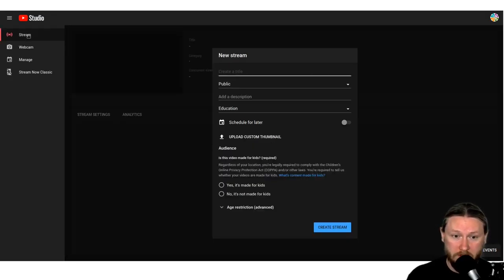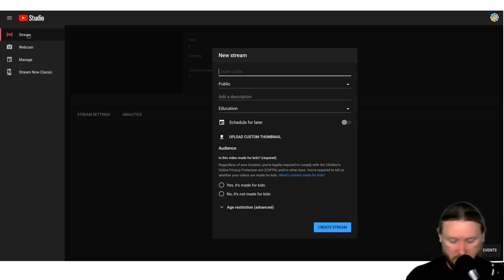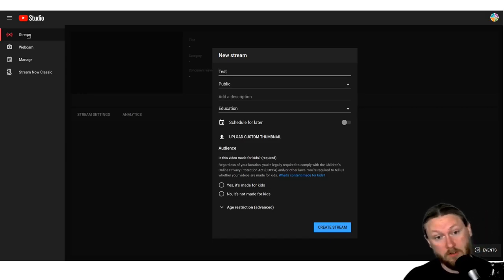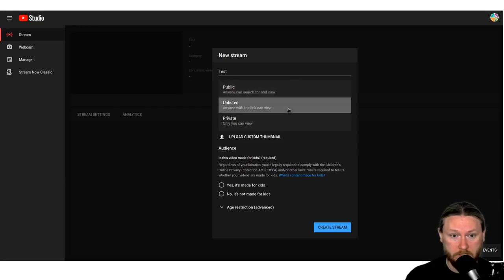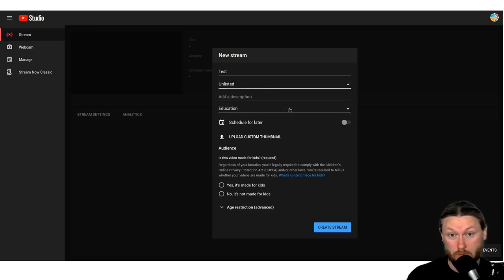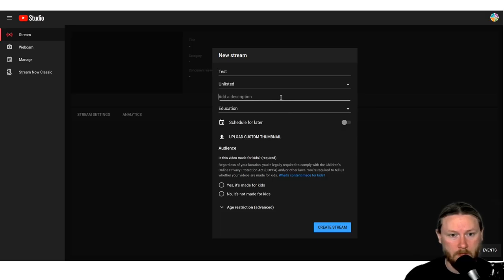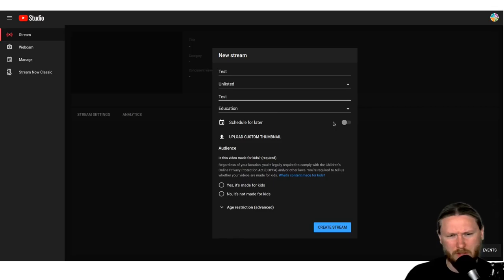Now, once we do that, it's going to seem similar. There's a couple of differences. So here we're going to give it a title. I'm just going to call it test like we did before. I'm going to change this to be unlisted. So people need to have the link to be able to be part of this live stream. Add the description. We don't really have a description. So we're just going to call it test. It's for education. I'm doing it right now. So I don't need to schedule it for later.